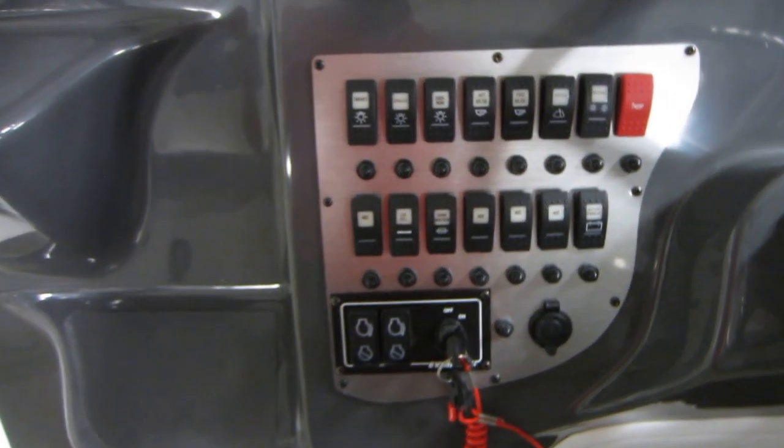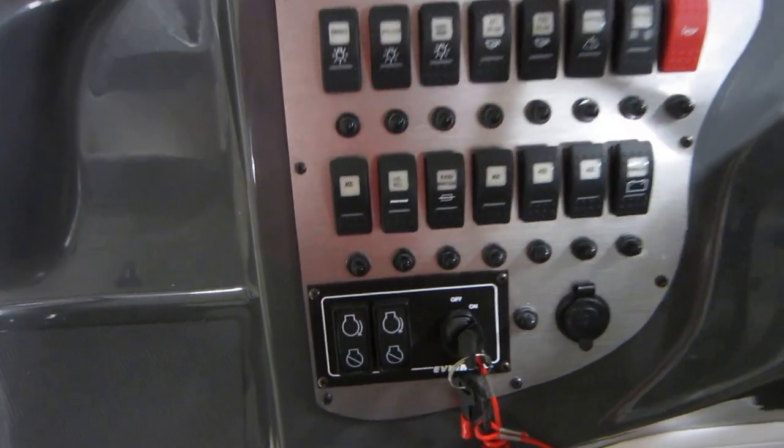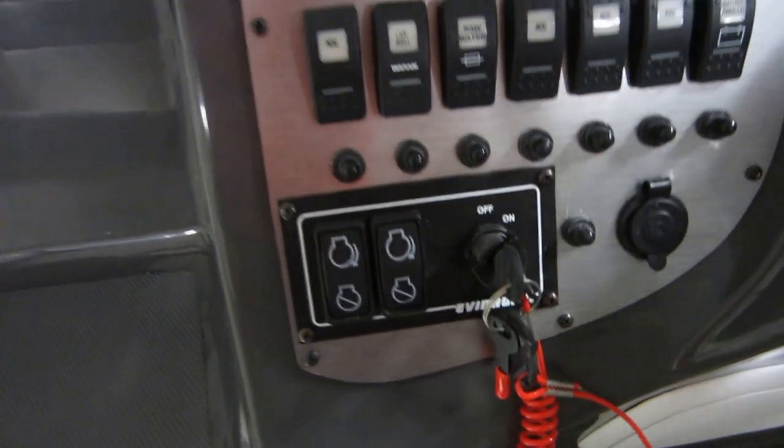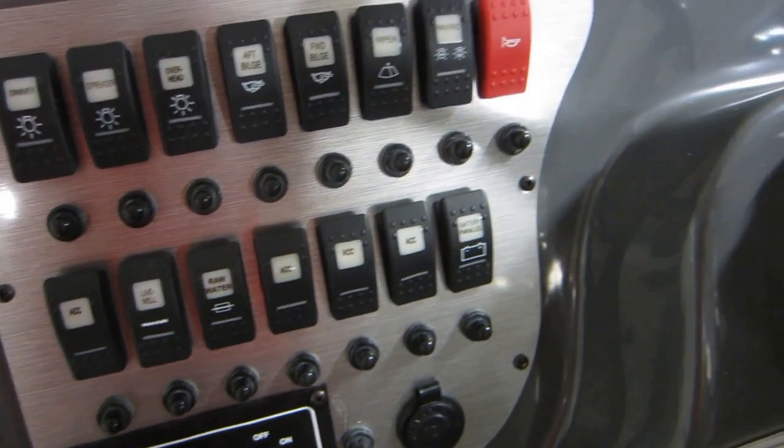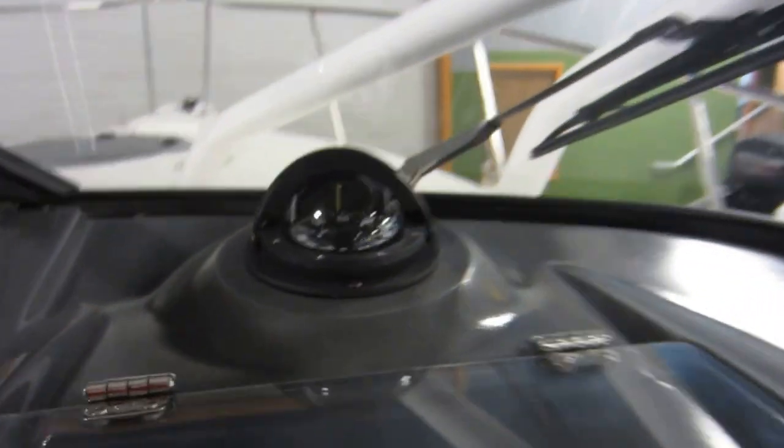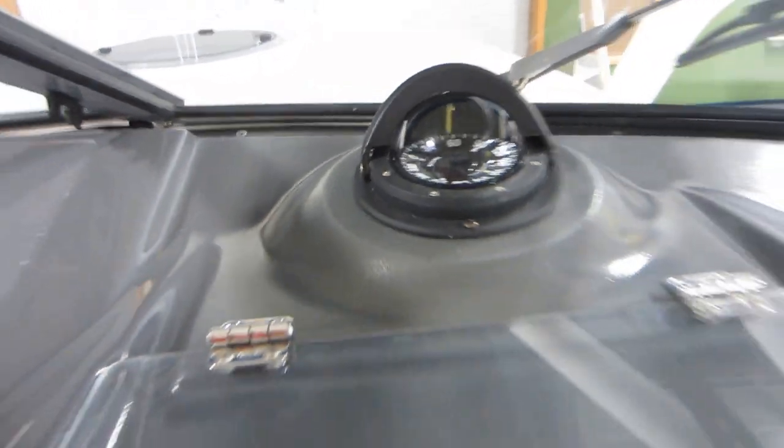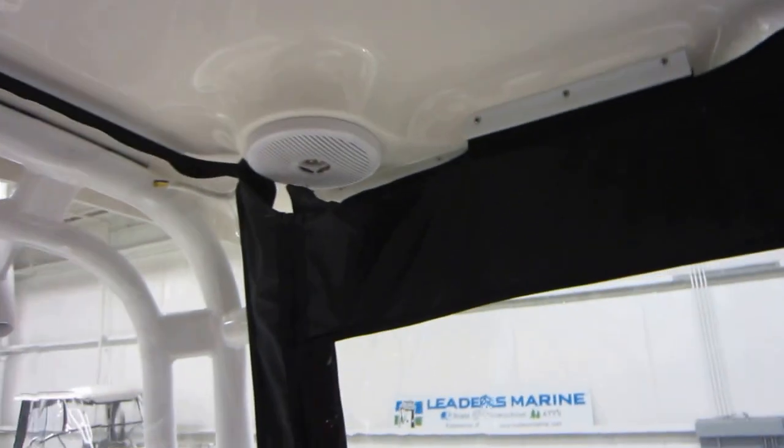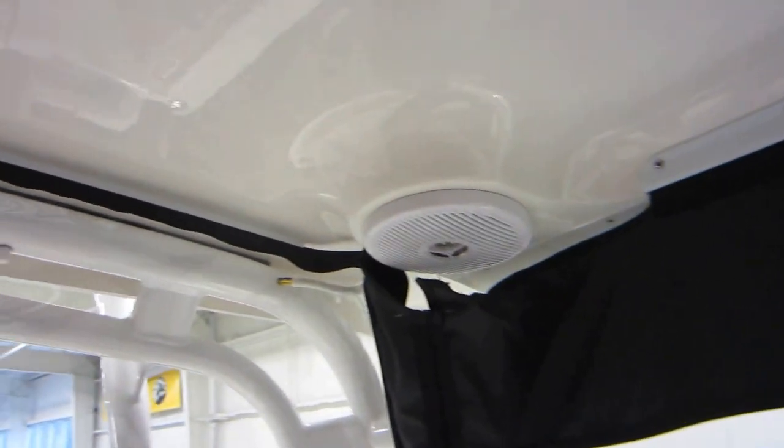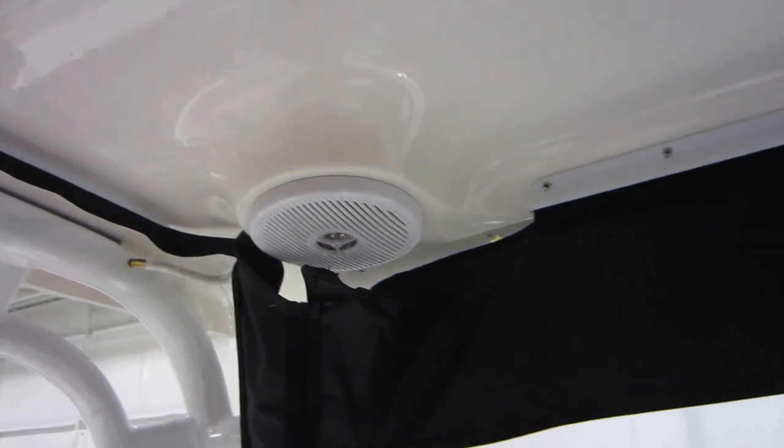It has the raw water wash down, instrumentation panel, windshield wipers on both the port and starboard sides, in-dash Ritchie compass, and overhead lights. Actually there's four speakers total, two in the back and two on the front of the hardtop.